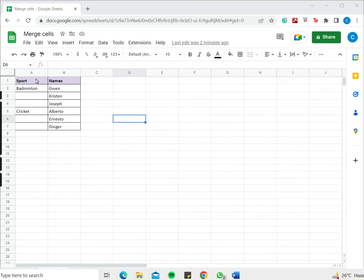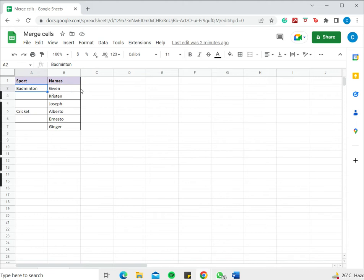In this example I have sport and I have names. Now for each sport I want to merge all the names into one cell so that I have only a single row for each sport.